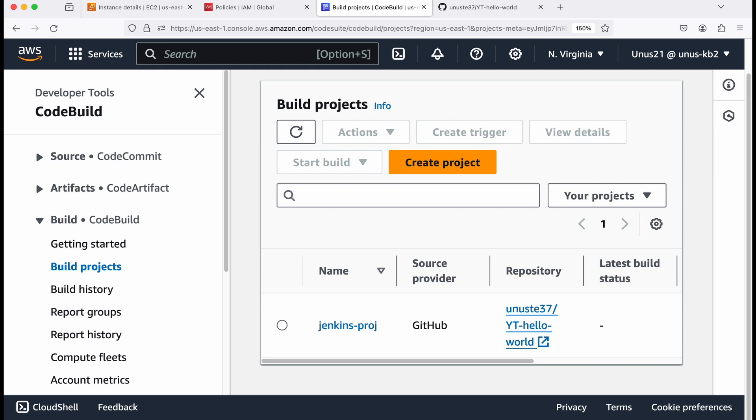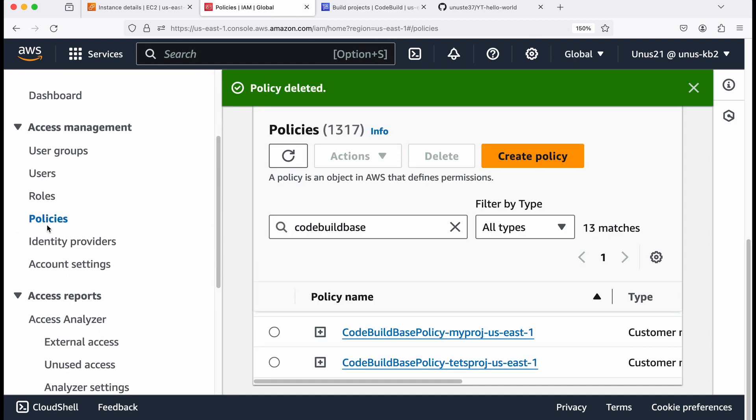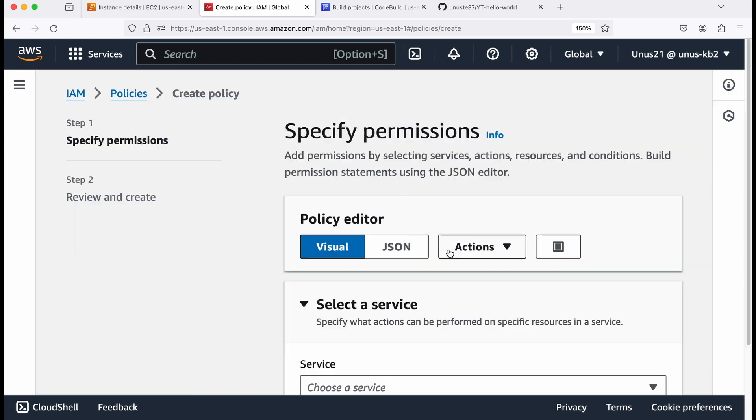Now we need to create a user ID for Jenkins to access AWS code build. So you need to create a user and you need to attach a permission policy to that particular user. So the first thing what we will do is we will go to IAM and then create a policy with permissions to access AWS code build. And that policy will be attached to the particular user ID, which we are going to create for Jenkins. So click on create policy.